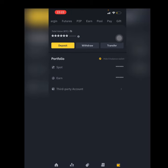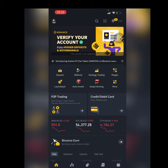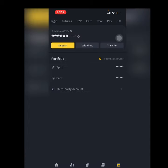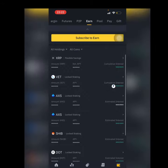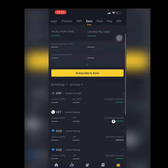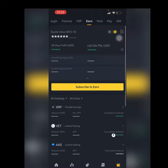I'm going to go to home first, then click on wallet, then go straight to Earn. Then just where we see Subscribe to Earn, if we click on it...